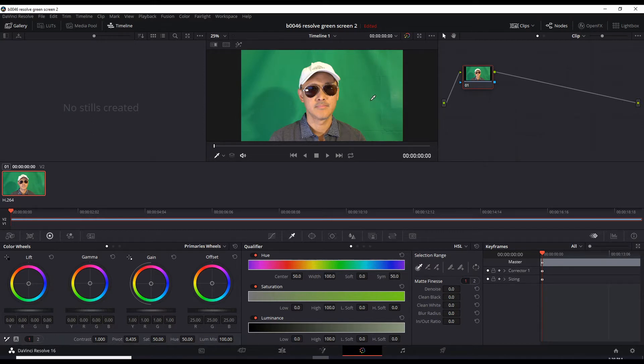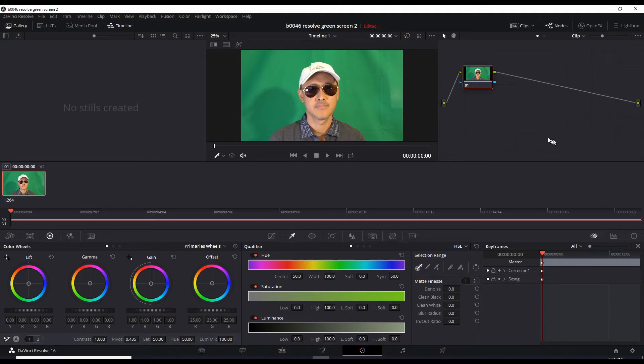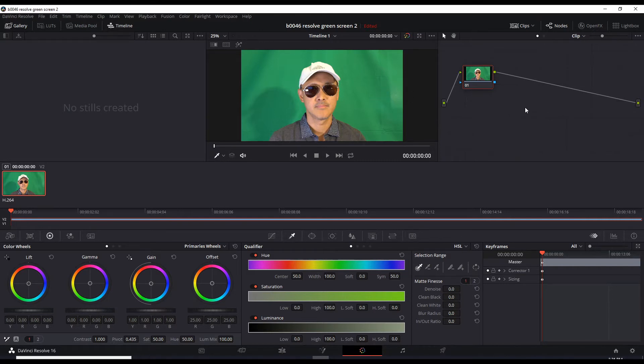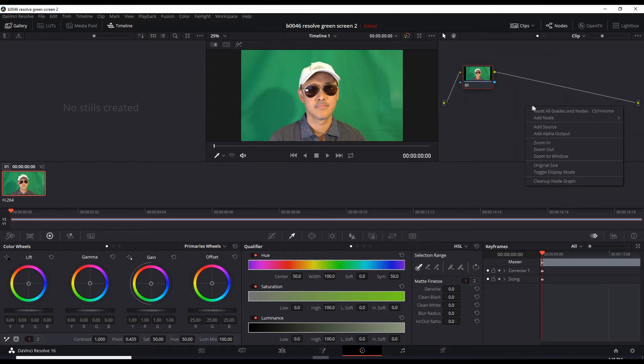So what we need to do is go over here. This is the node window. I'm not going to explain the details about nodes right now. All we need to do is just turn that to a transparency. So just go here, right click, and add alpha output.